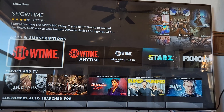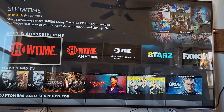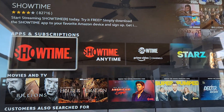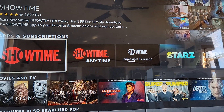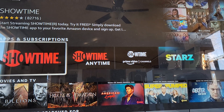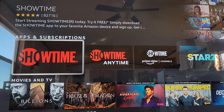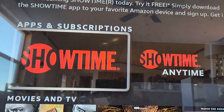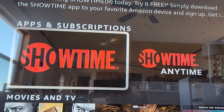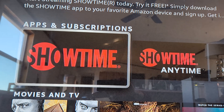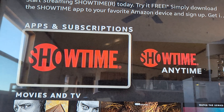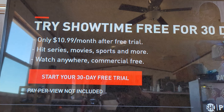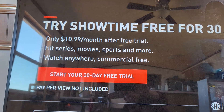The only problem about Showtime is that they have three different apps. They have the one right here, as we can see — they have Showtime Anytime and Showtime Prime Video. If you haven't already downloaded it, this is the one we want: Showtime, the one that looks like this to the left. Hit that, download it if you haven't already, and then open it up.